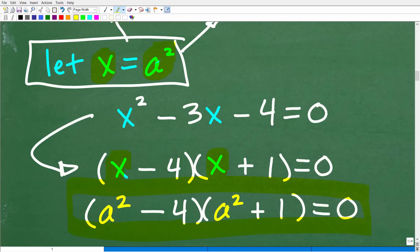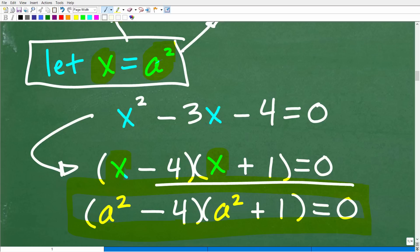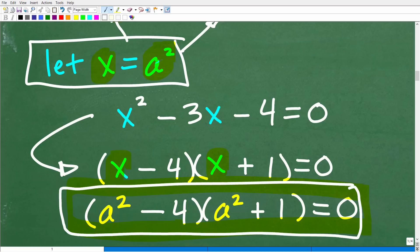I know that this is a lot, but this is a great little trick to remember — factoring by substitution. Because if you can factor a polynomial equation, it's very easy to solve it. So now we're down to a squared minus 4 times a squared plus 1 is equal to 0.